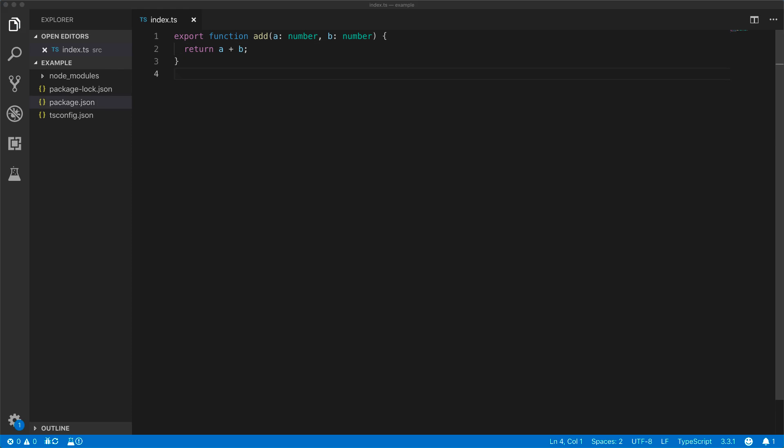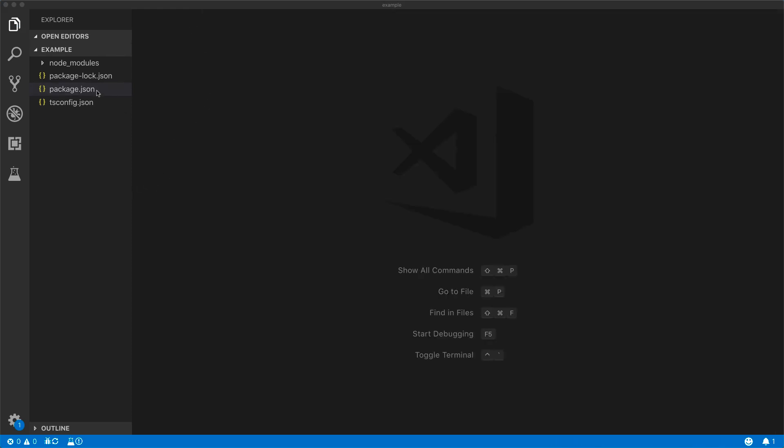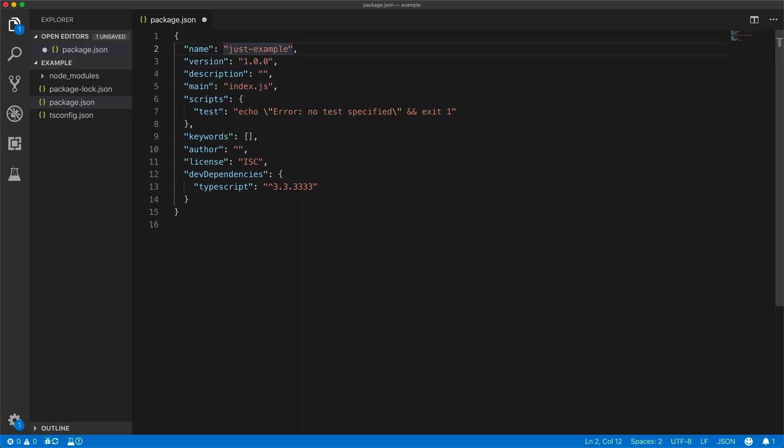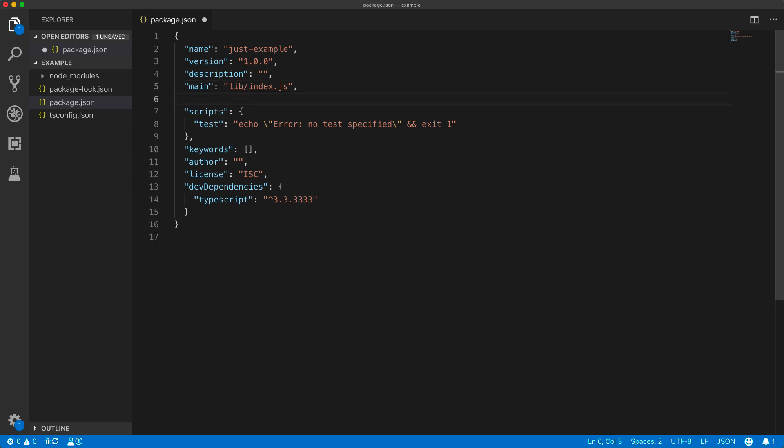Now, before we publish this TypeScript source code onto NPM, we need to set up our package solution. We decide on a package name, for example, something that isn't taken. We specify our main application JavaScript entry point. In our case, our generated JavaScript will be in the lib folder. And then because we are using TypeScript, we'll add a types location, and all our types will point to the lib folder as well.